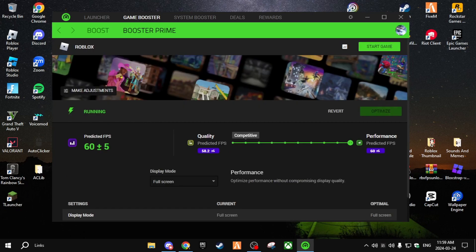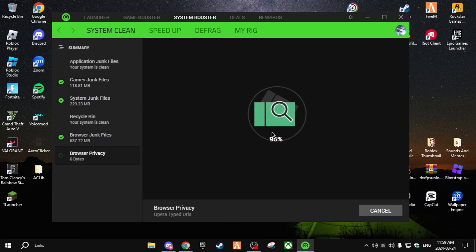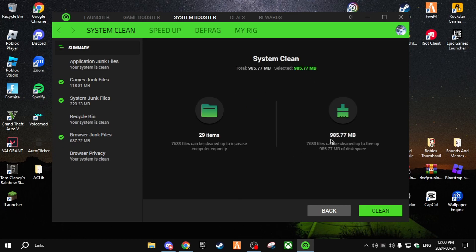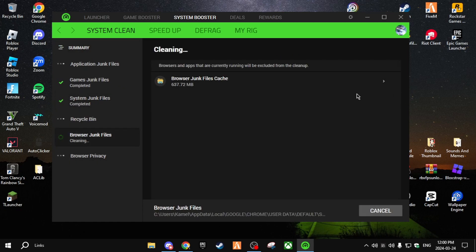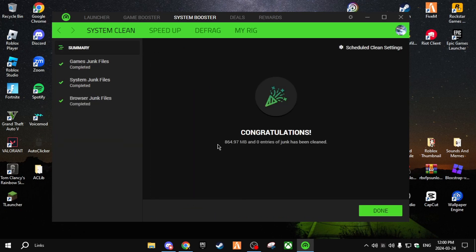The next section is System Booster. In System Booster you can go to System Clean and scan your computer for all the junk files. It will clear everything out — as you can see I just cleared 900 MB. If you haven't cleaned your PC in over a year, this could rack up to over five or even ten gigabytes.